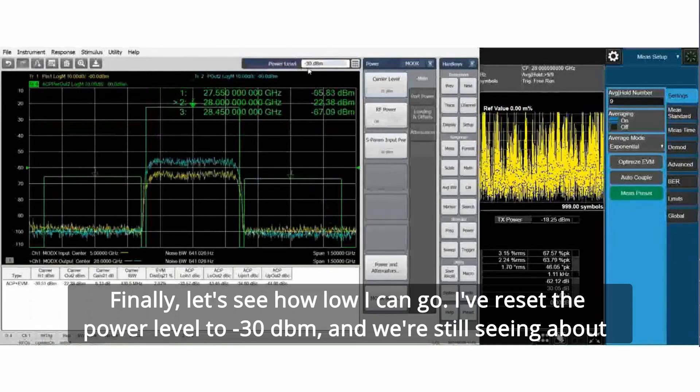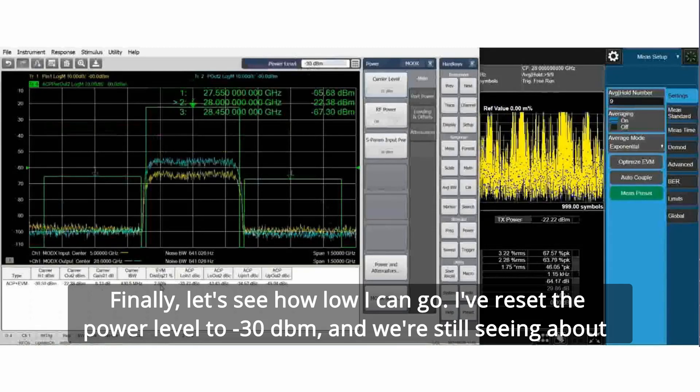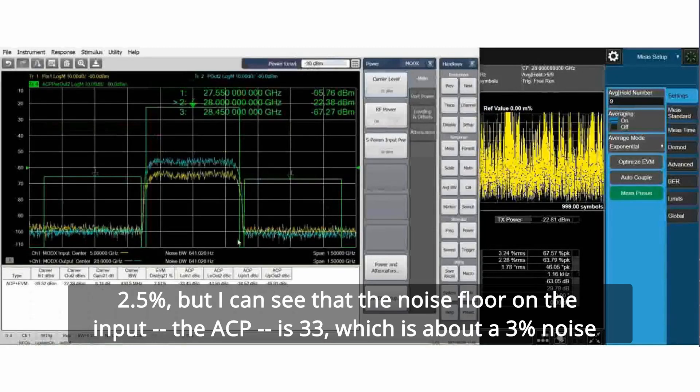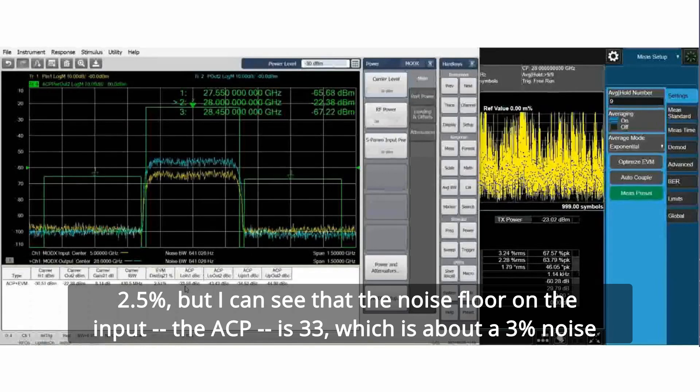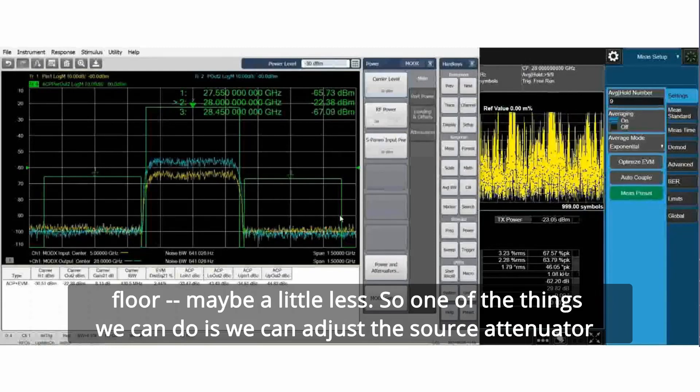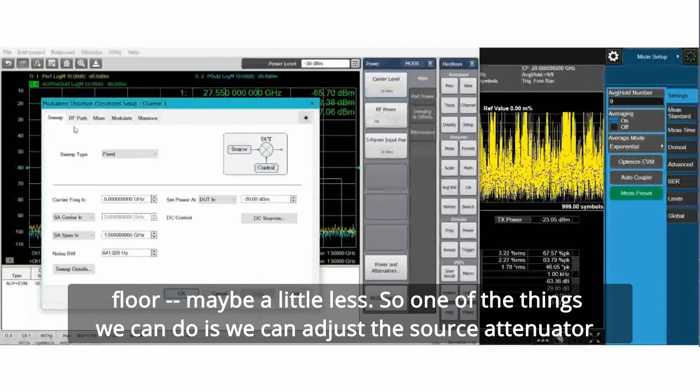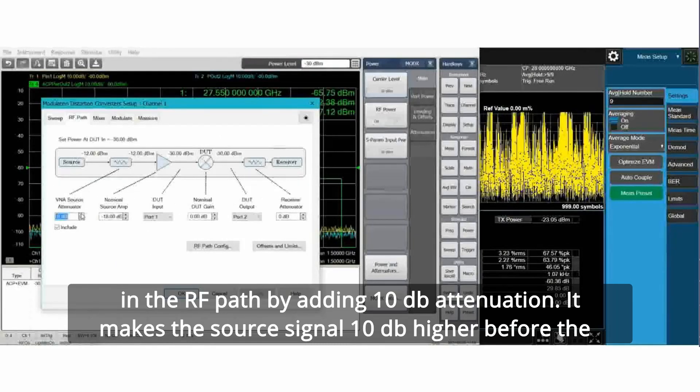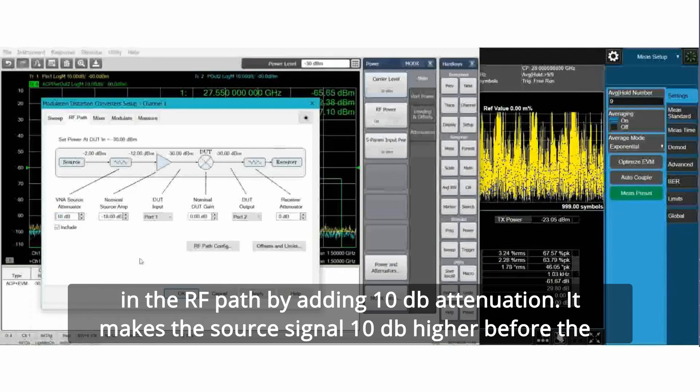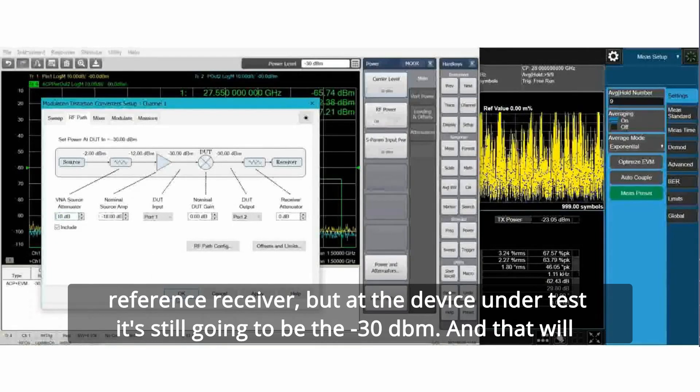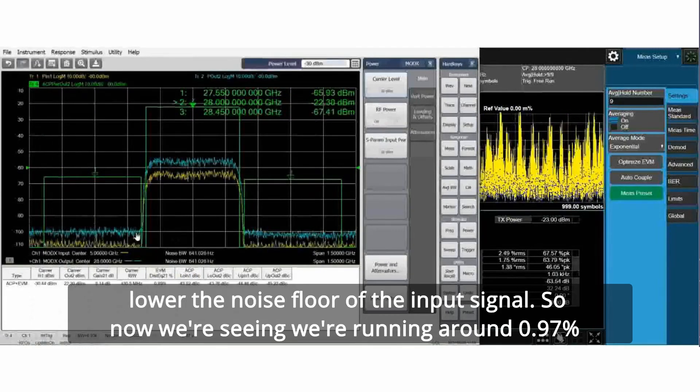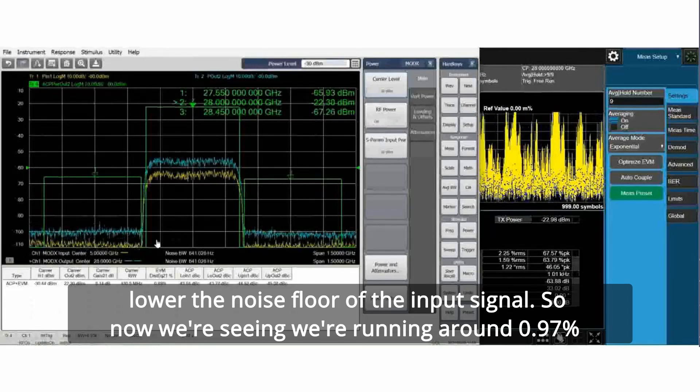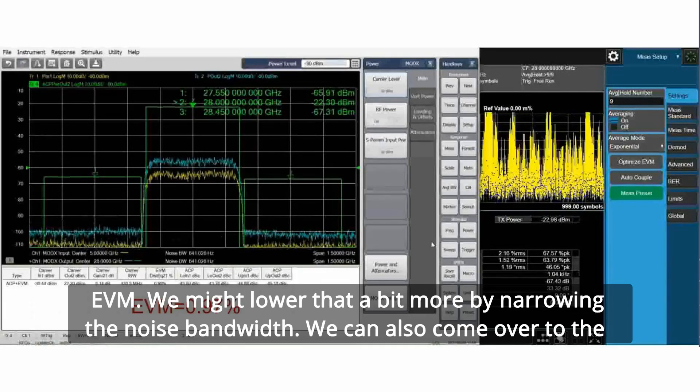Let's see how low I can go. I've reset the power level to minus 30 dBm. We're still seeing about 2.5 percent. But I can see that the noise floor on the input, the ACP is 33, which is about a three percent noise floor. So one of the things we can do is adjust the source attenuator in the RF path by adding 10 dB attenuation. It makes the source signal 10 dB higher before the reference receiver, but at the device under test, it's still going to be minus 30 dBm. That will lower the noise floor of the input signal. Now we're seeing we're running around 0.97 percent EVM.